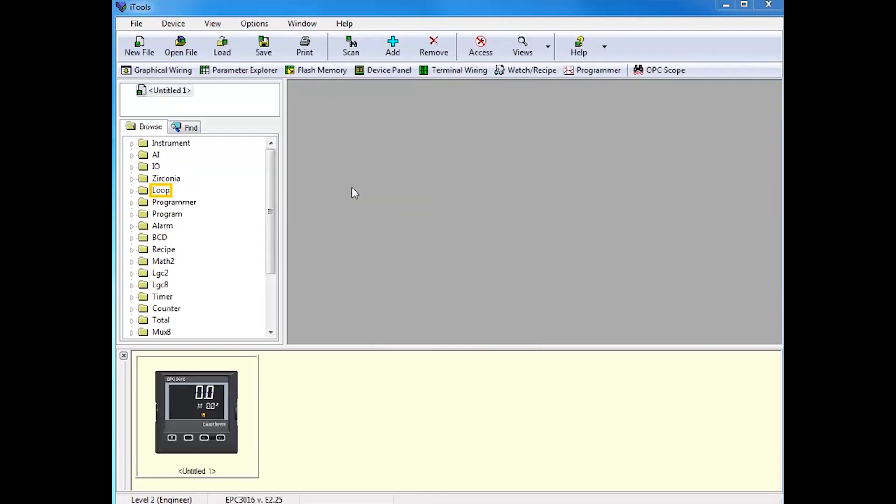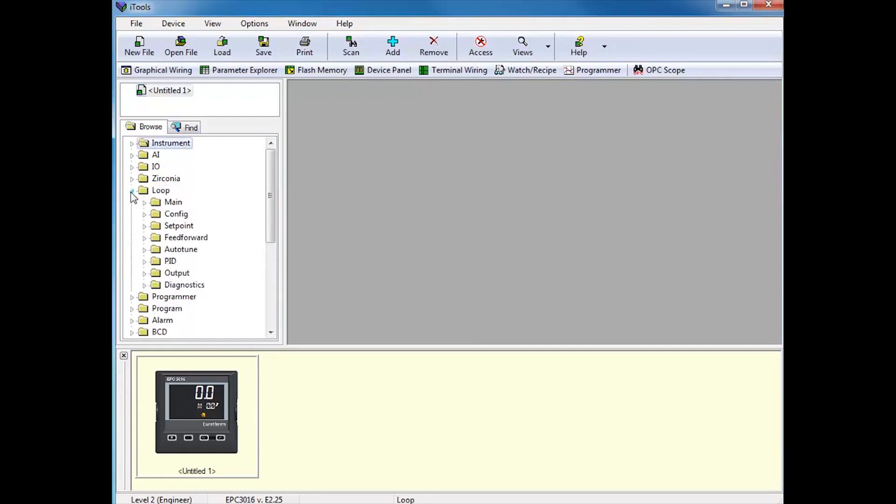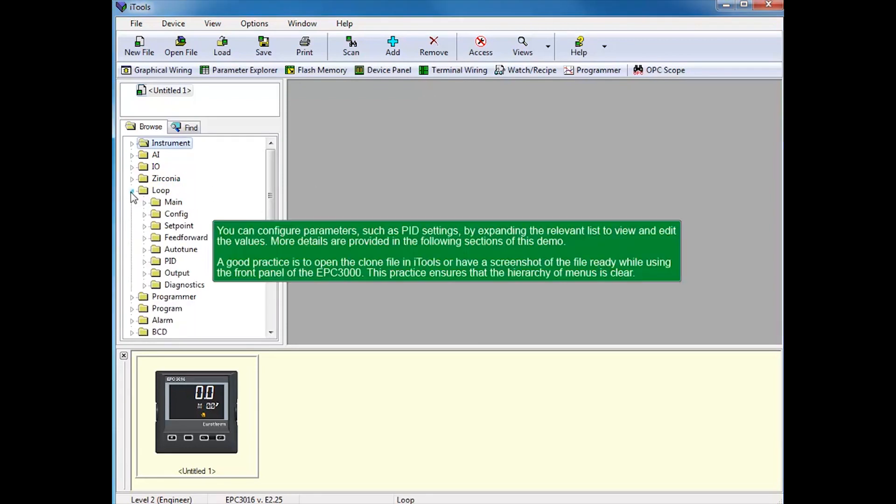Select Loop. You can configure parameters such as PID settings by expanding the relevant list to view and edit the values. More details are provided in the following sections of this demo.